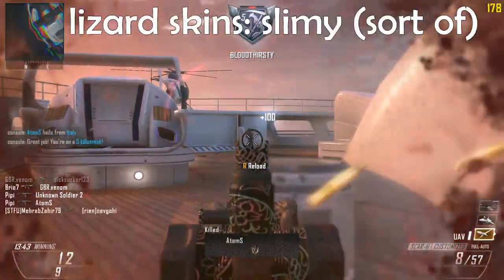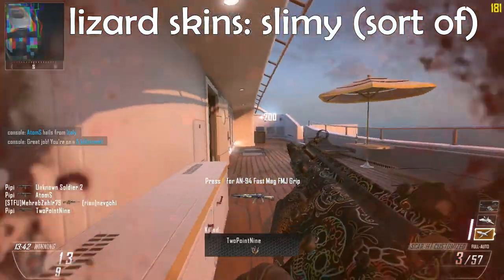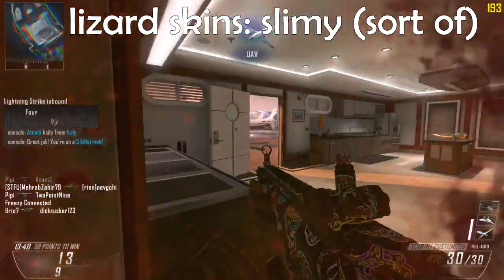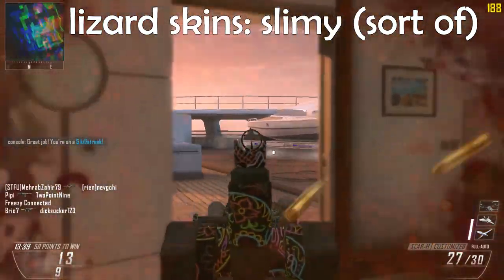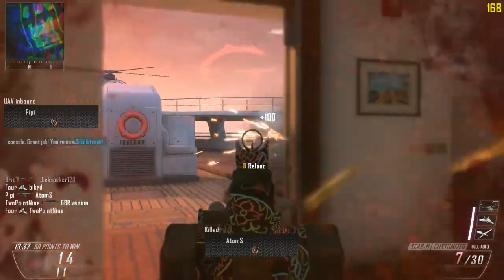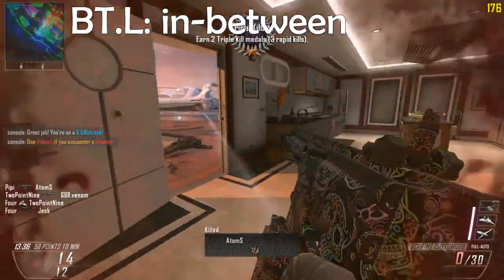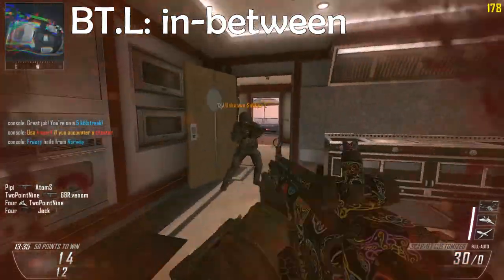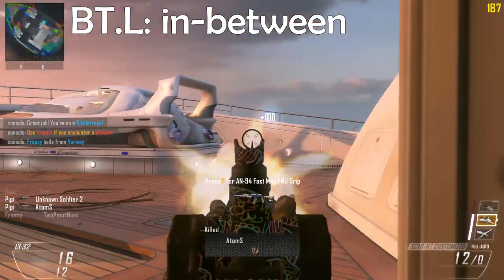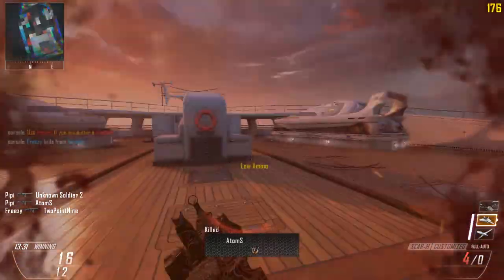The Lizard Skins feel sort of more slimy, as it doesn't feel as dry but it grabs more onto your fingers. The BTL grips are sort of an in-between, not as slimy as the Lizard Skins and not as dry as the Hotlines.